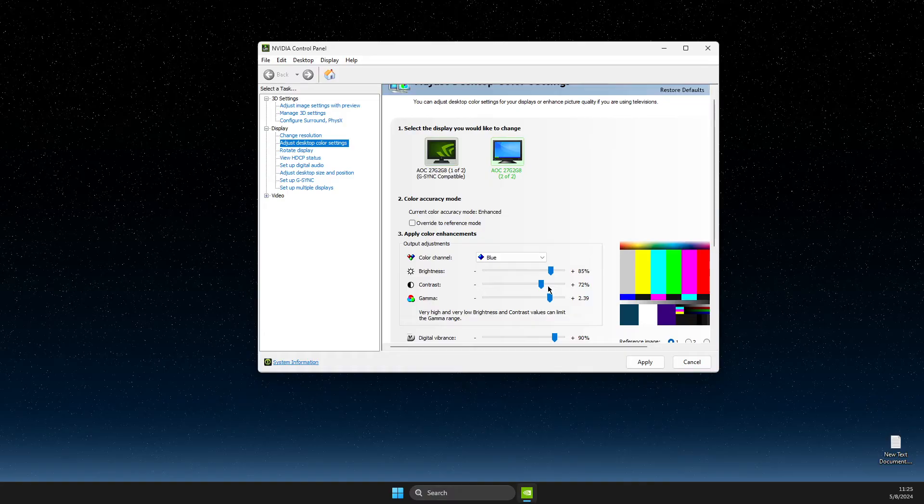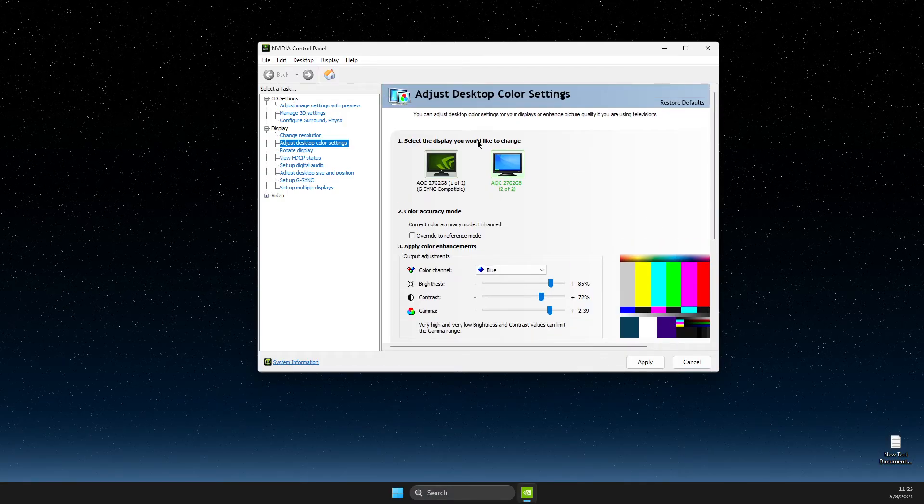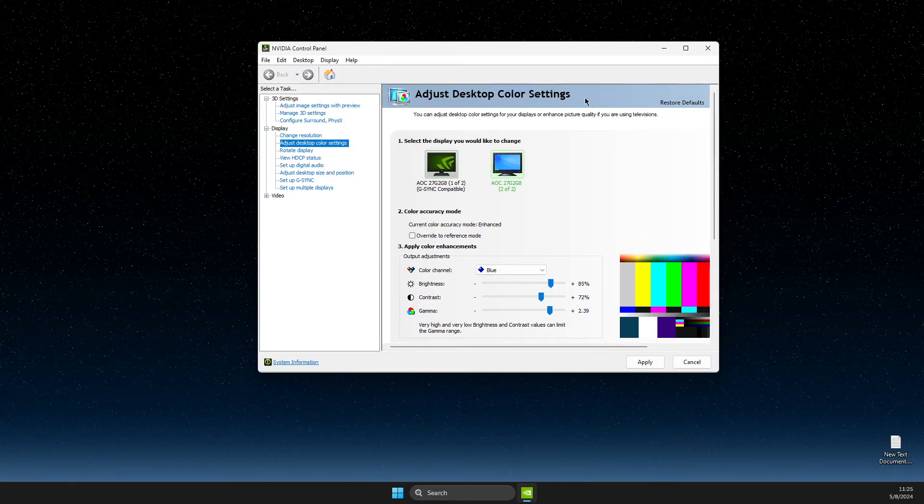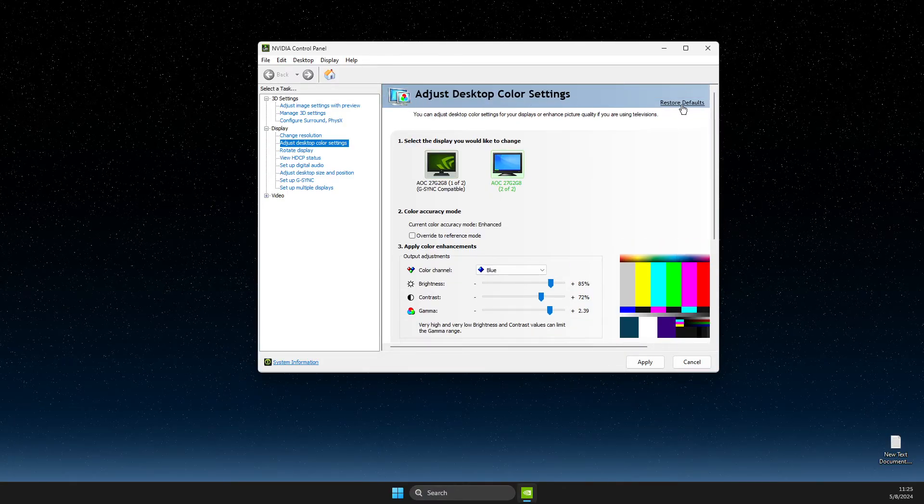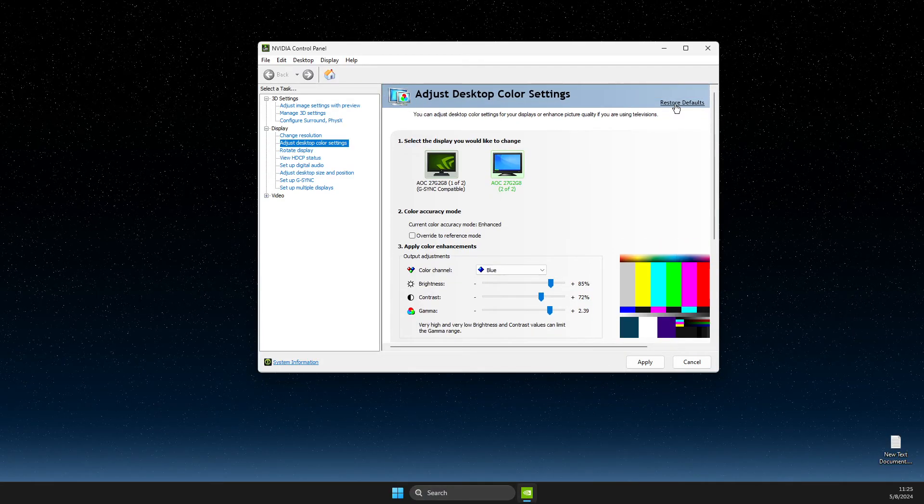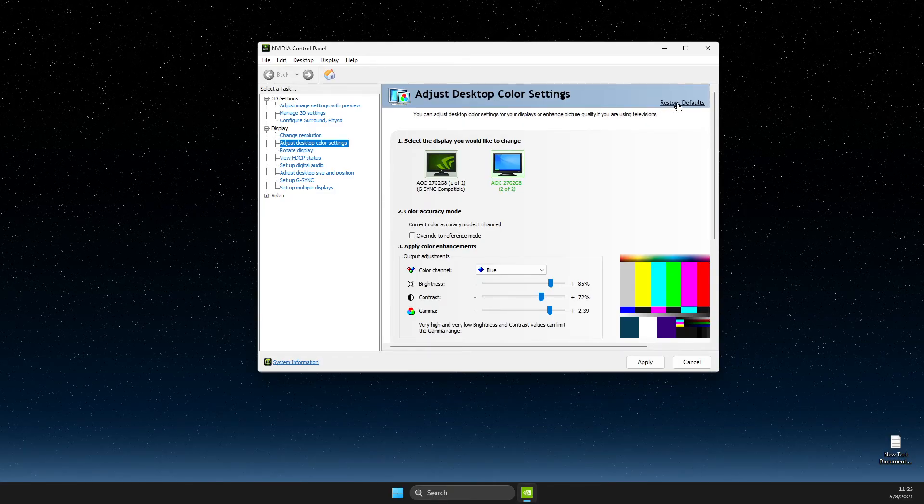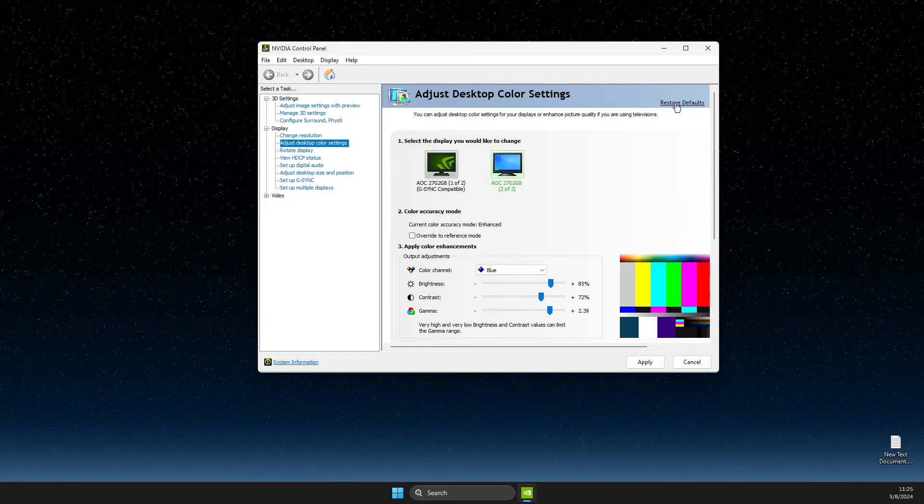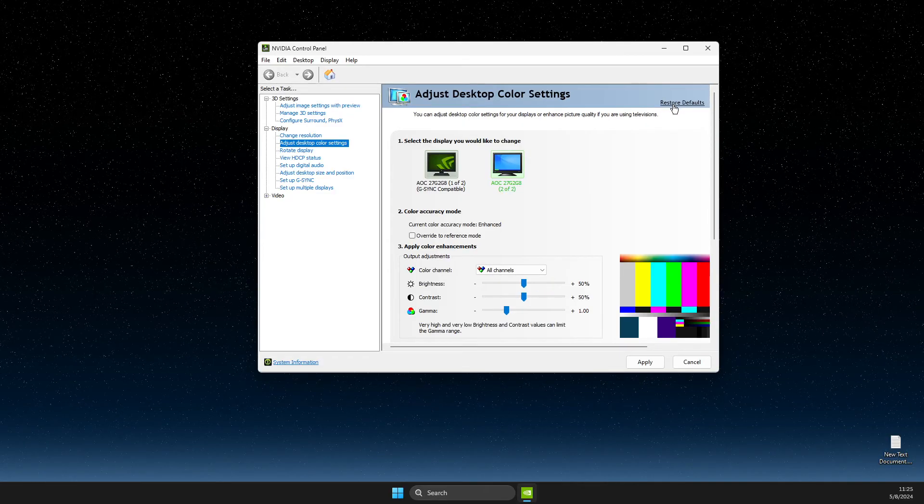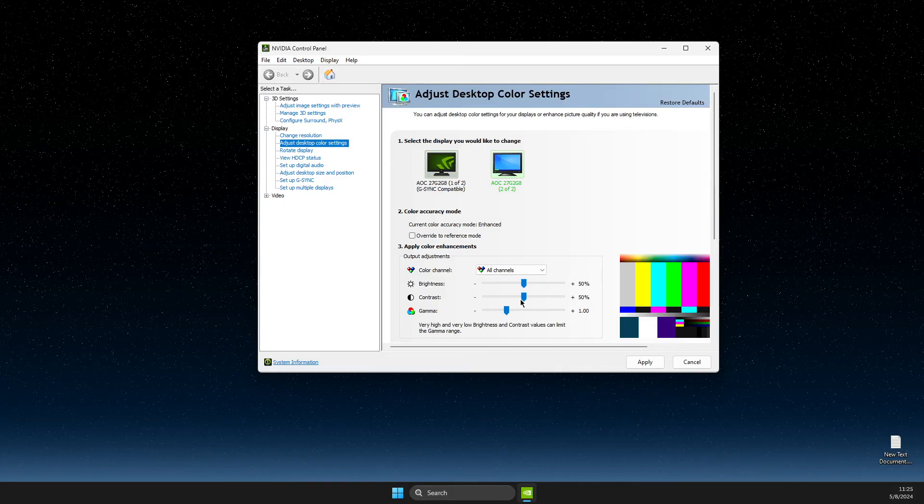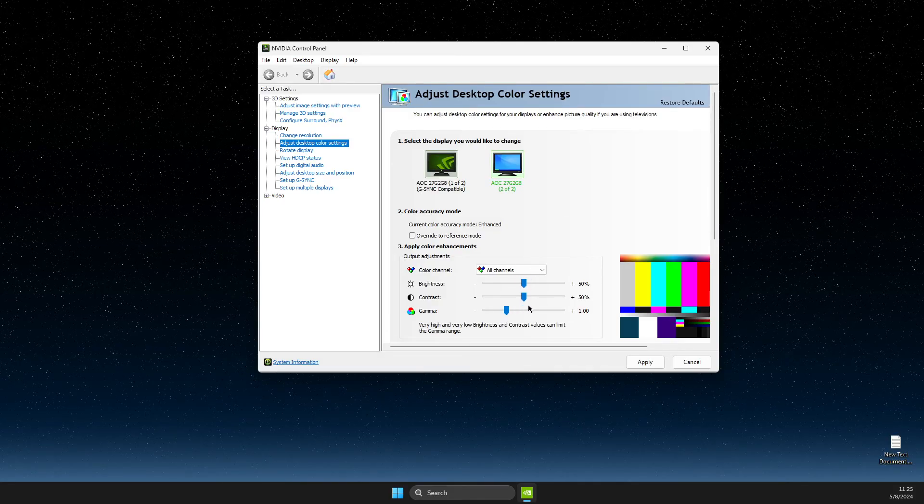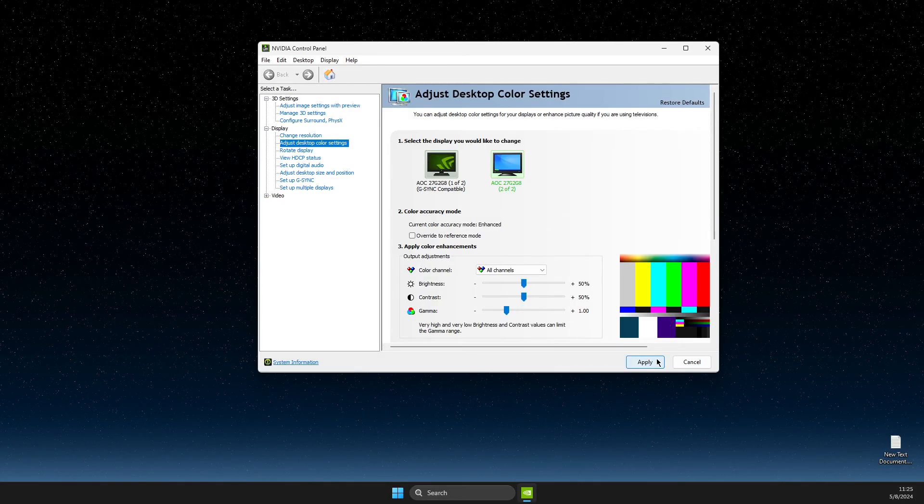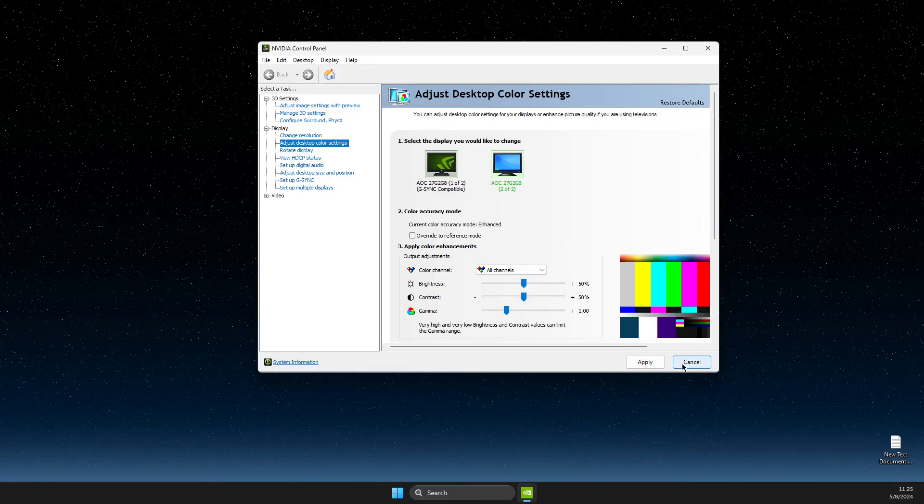on the top right in Adjust Desktop Color Settings, click Restore to Default. As you can see, the bar changed. Don't forget to apply the changes.